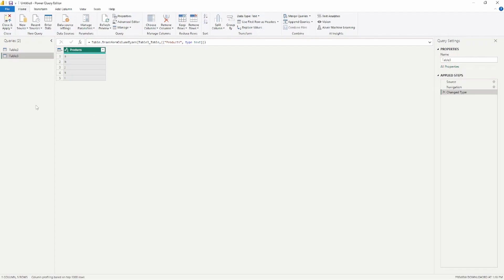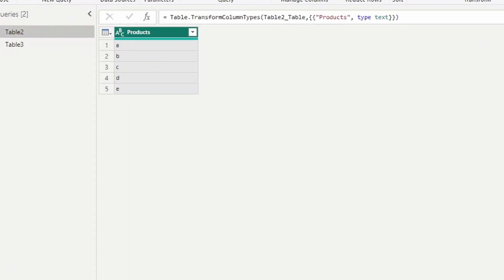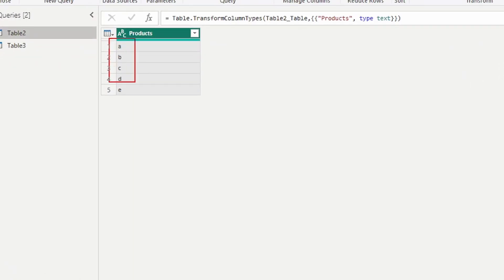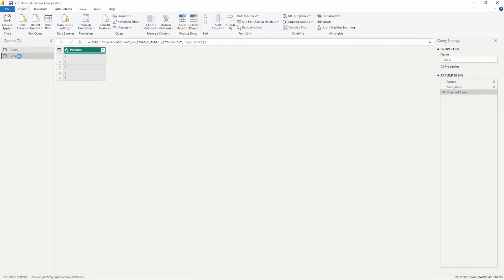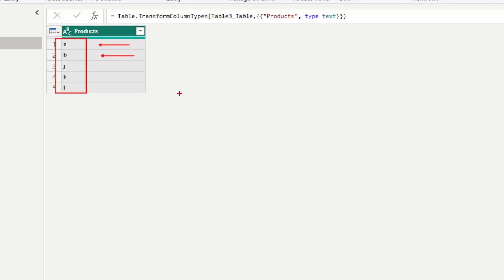Notice as it brings up the Power Query editor, we have our two tables. We have table two, which has A, B, C, D, and E. And then we also have table three, which contains A, B, J, K, and L. The goal is to combine these two tables together into one table, but because of the duplicates with A and B, we want to figure out how to best get rid of this information.